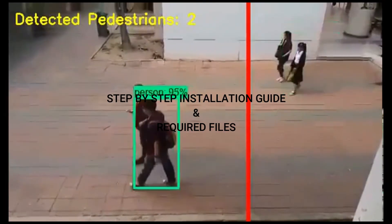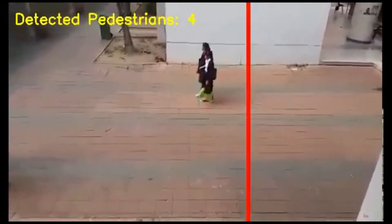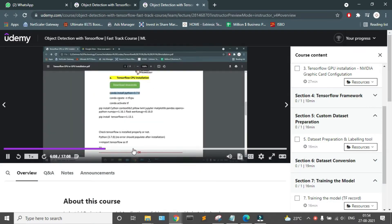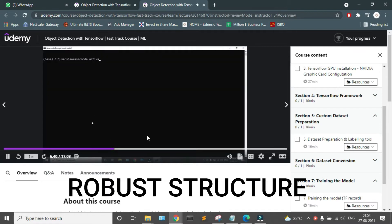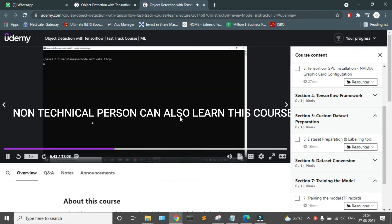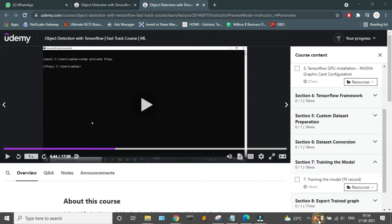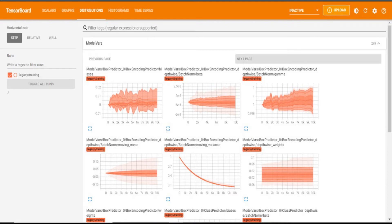While learning this course, you will get a step-by-step installation guide and required files so that your learning is smoother. We have focused on the structure of the course so that non-technical persons can also learn it and train a machine learning model. You will also get an understanding of how your machine learning model is created, along with an official certification.